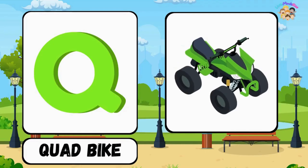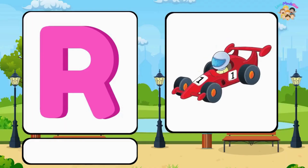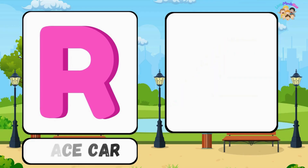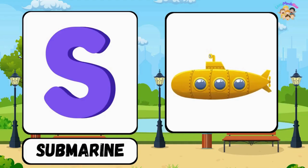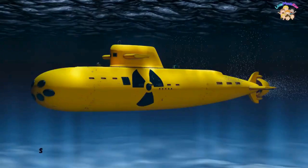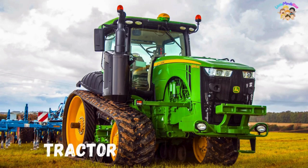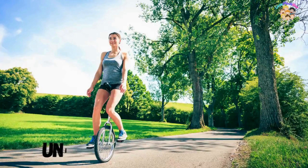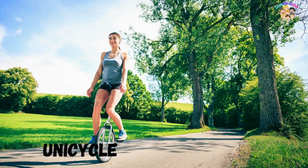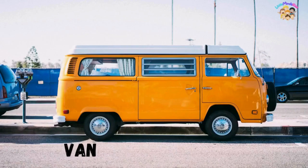Q for quad bike, R for race car, S for submarine, T for tractor, U for unicycle, V for van.